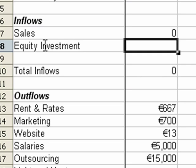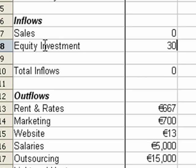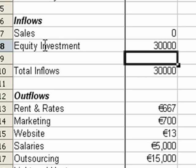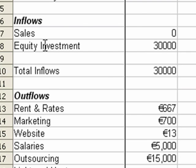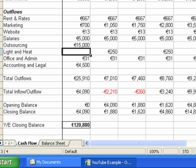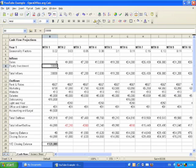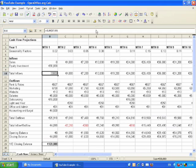We determine our equity investment by looking at the amount of money we need to make our bank balance survivable. So we put in a figure there that makes sense, that makes our bank balance survivable, so that we're not running up too much of an overdraft.